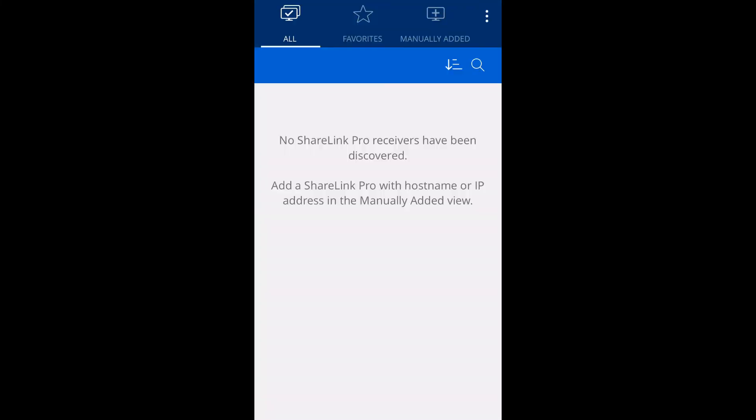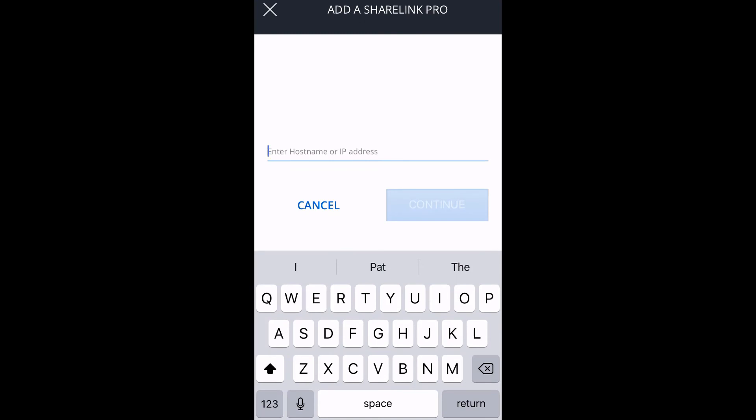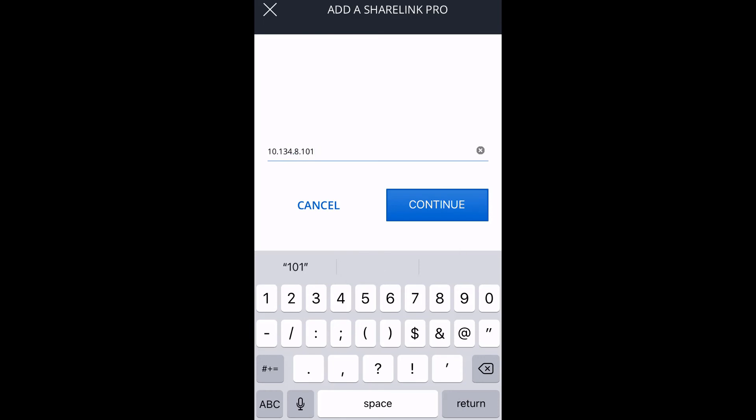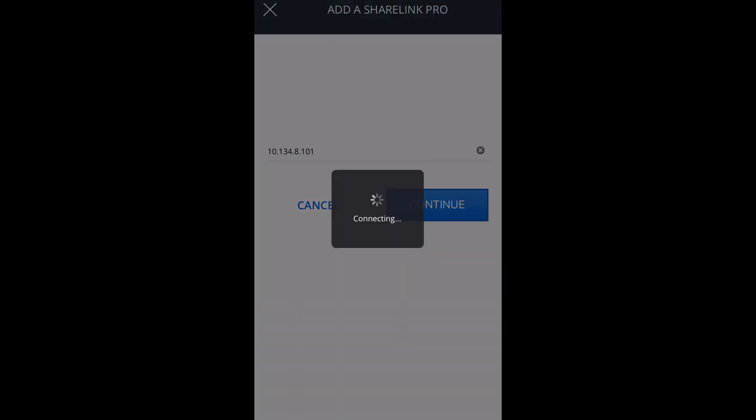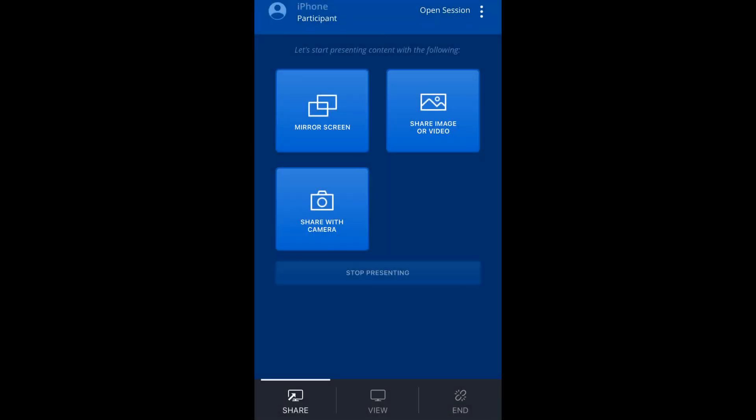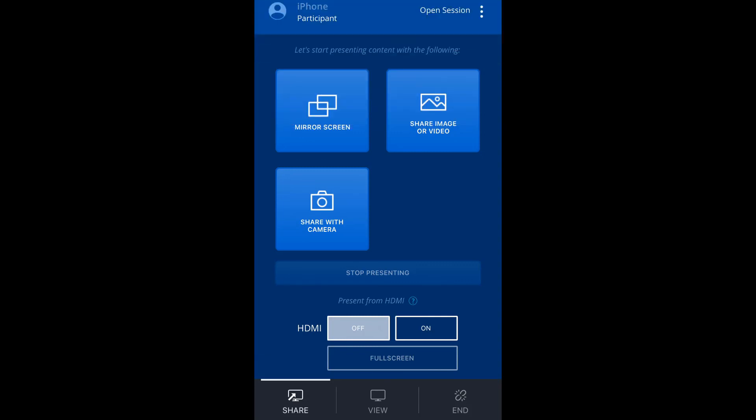After installing and opening the app, you may need to type in the connection information in the Manually Added section if the displays are not automatically listed. Once connected, you can select the type of content to share. To stop sharing, click the Stop Presenting button in the ShareLink Pro app.